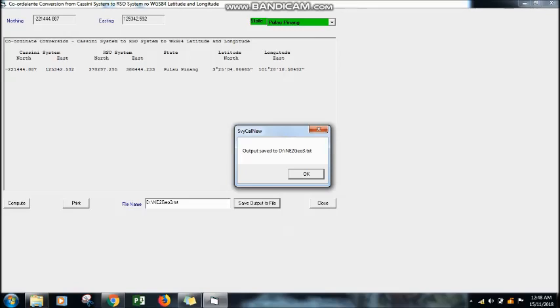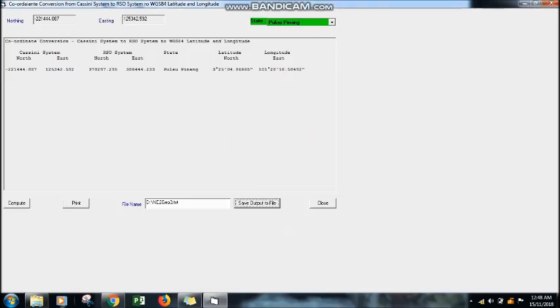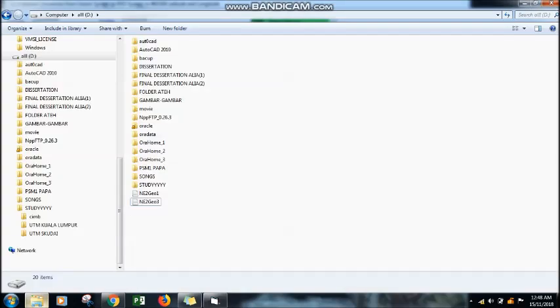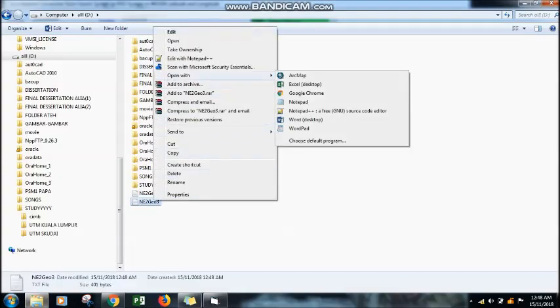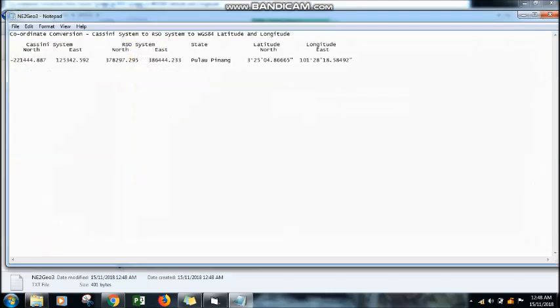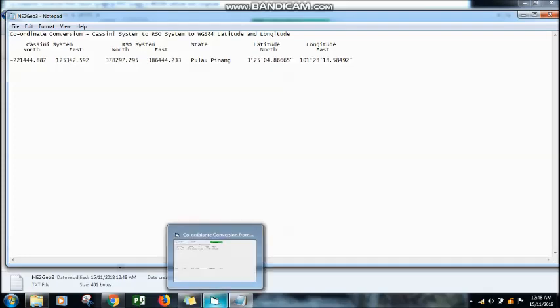After that, find the location of the file and open it with Notepad. The result of the Cassini to WGS84 conversion will display. Thank you.